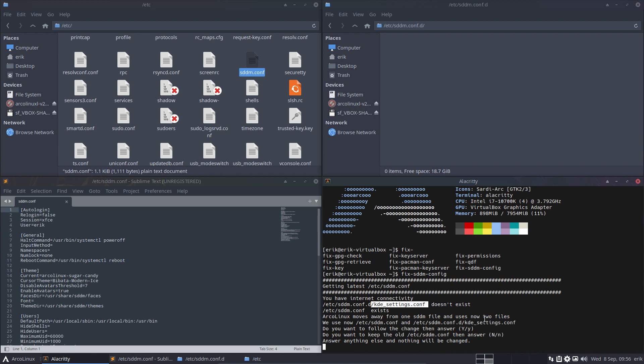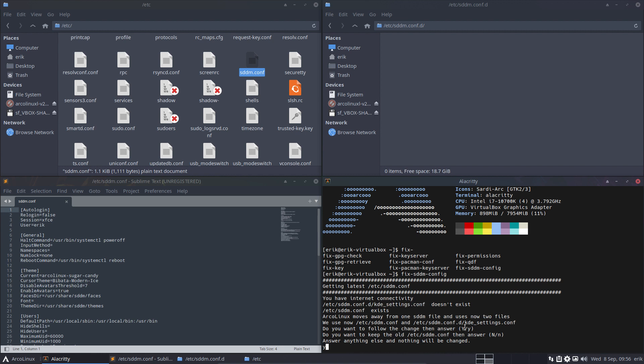SDDM uses two files. Okay, we'll use two files as well. Do you want to follow the change? Then answer yes. Okay, yes it is. Then downloading both files from GitHub and saving them. Edit SDDM files with two aliases: n-sddm or n-sddm-k. So you'll see shortly that there is a kde-config there, and that's the only change that we make, but it's an important change. So people will miss it. This video will give them a hand and tell them look, it's super simple: type fix-sddm-config.